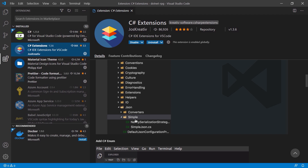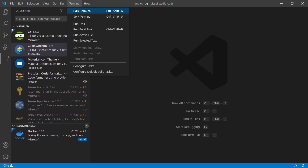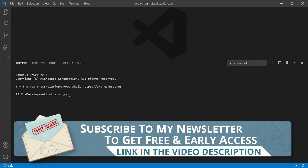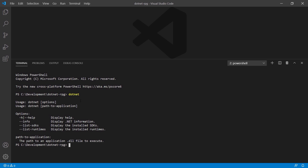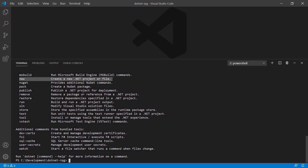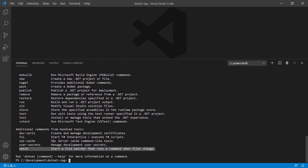Now let's create our Web API — we open a new terminal window. Using 'dotnet -h' displays the available commands. The 'new' command creates a new .NET project, 'run' runs the application, and 'watch' can be used together with 'run' to restart the application automatically as soon as we make changes to any file — quite useful so you don't have to stop and restart manually every time.